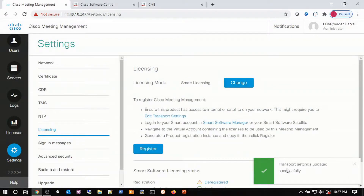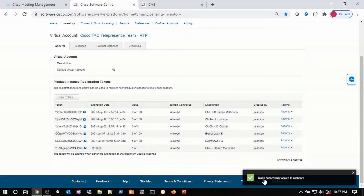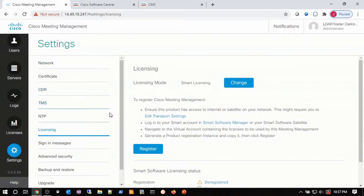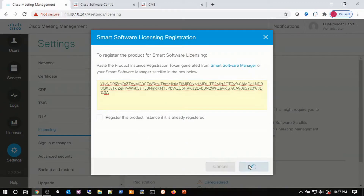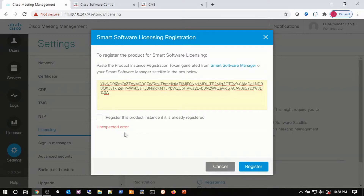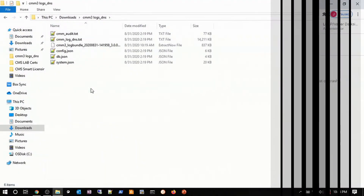My transport settings have been updated successfully. The next step is to go to Cisco Software Central and look for a token. The token here is for CMS Jim Jansen. I drop down and choose to copy it to my clipboard. The portal confirms I got the token. I come back to CMM and go to Register. I paste the token into the register box and try to register. Sometimes it comes fast, sometimes it takes some time. We see an unexpected error during our registration process, so we have to figure out the problem and download some log bundles. We go to Log Bundle and download it.